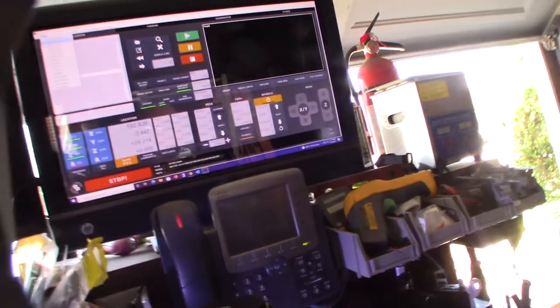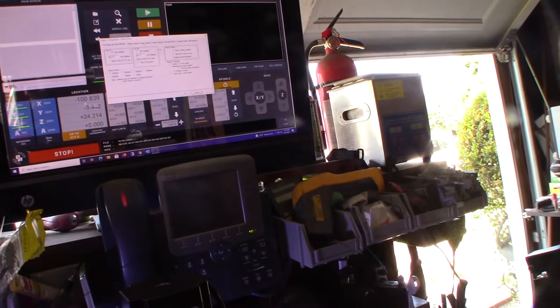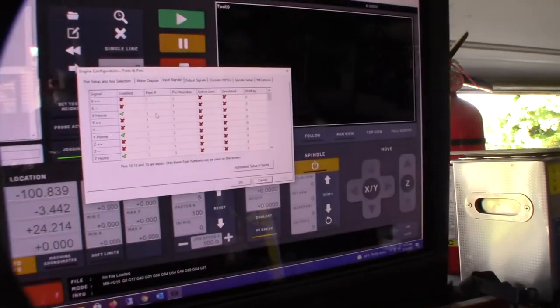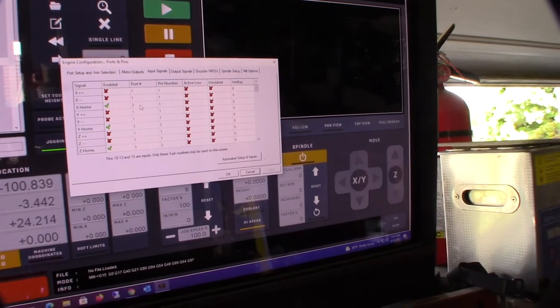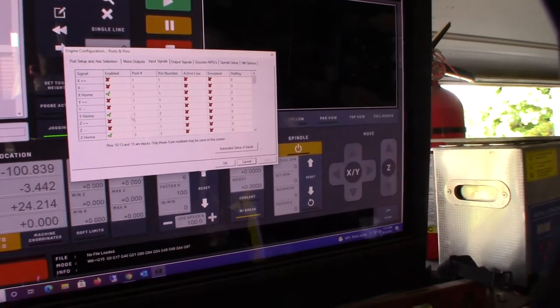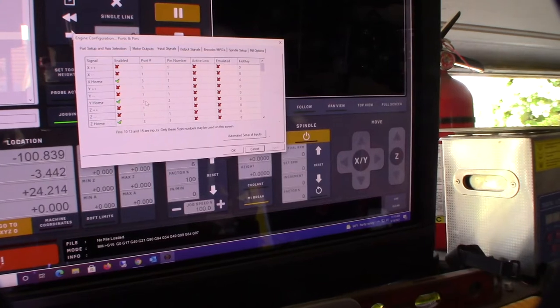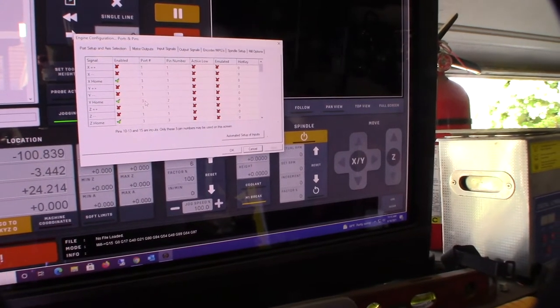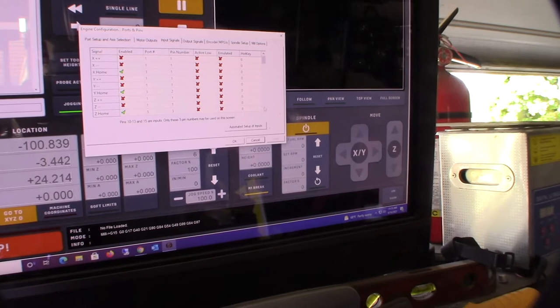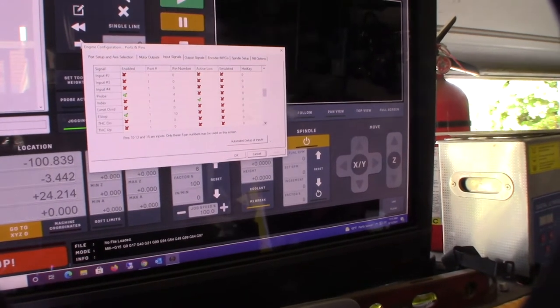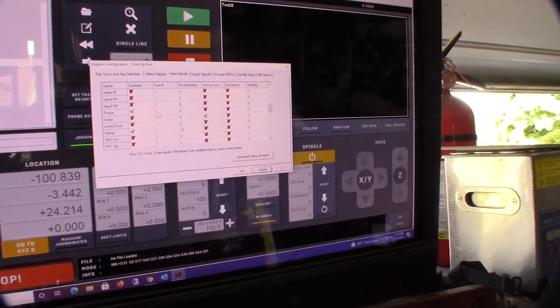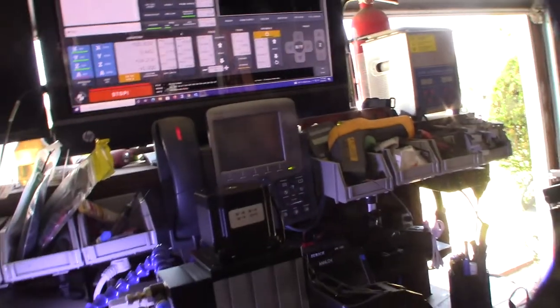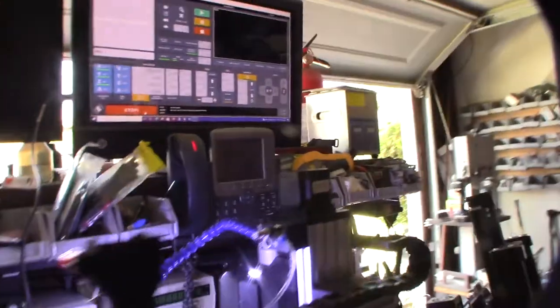So ports and pins, inputs. So for this one, I had to do port three. And pin number one is the X home. For some reason, they all have to be port three to work. If you don't use port three, it doesn't work. Pin two, pin three, then my probe's on pin four. Alright. There. So port three, pin four. Alright. So that's cool. Giving it to work. I mean, it's pretty much done now.